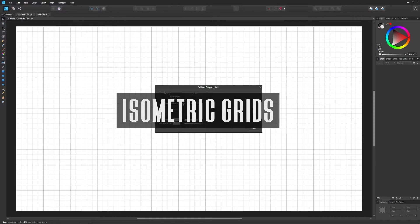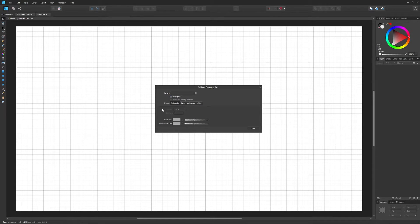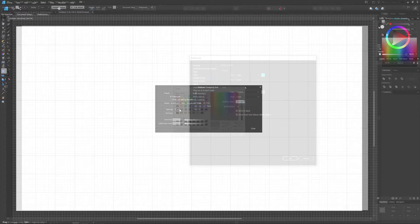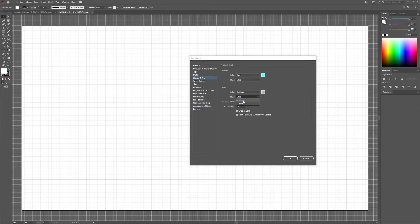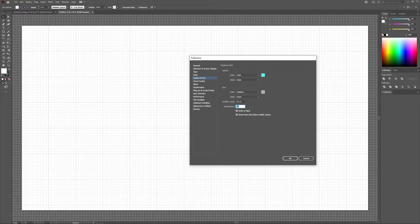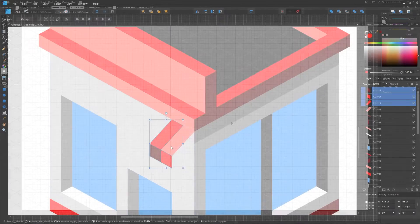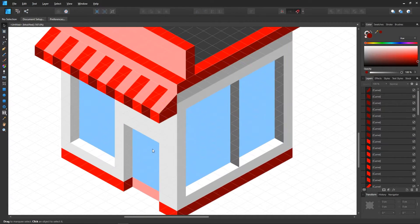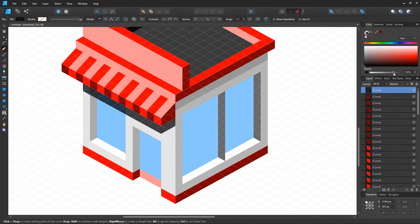One distinct advantage Affinity Designer has over Illustrator is that it provides more options when applying grids to your canvas — an area where Illustrator falls short even compared to free design applications. In Illustrator, you can only create grids using vertical and horizontal lines, and the only properties you can change are the color and spacing of the grid lines. There are workarounds, such as manually creating an isometric grid by making a rectangular grid and transforming it, but there's no way to quickly generate basic isometric grids in Illustrator, which can be incredibly frustrating when creating isometric art.